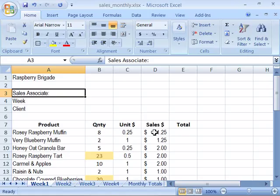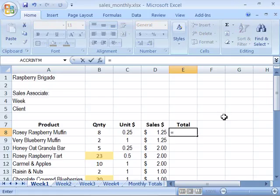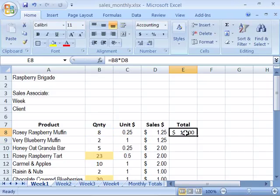Let's start this off as a formula by typing equals, then click on B8 so that we're referencing B8 as our cell reference in the formula. Then we want to multiply it using the asterisk, or multiplication sign, times the sales price — which for rosy raspberry muffins is $1.25. When I enter this formula you'll see that $10 was made off of selling 8 rosy raspberry muffins at a sales price of $1.25.